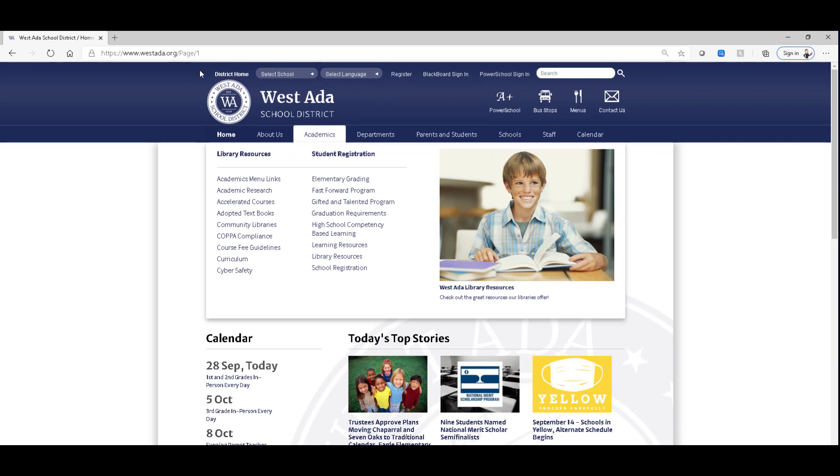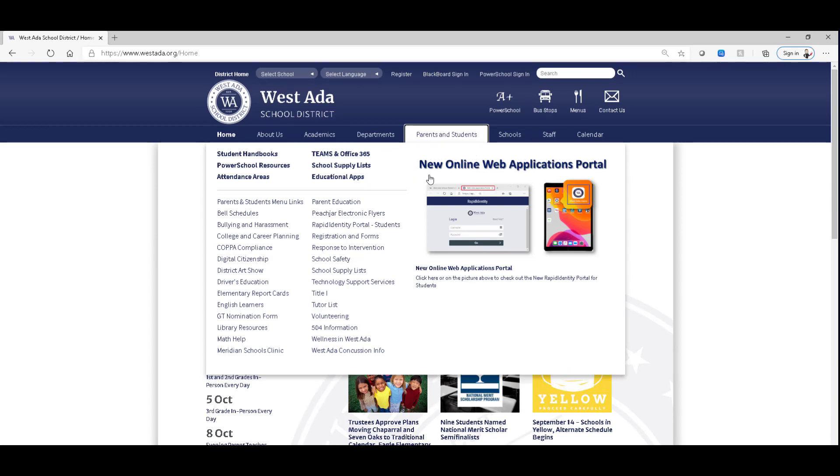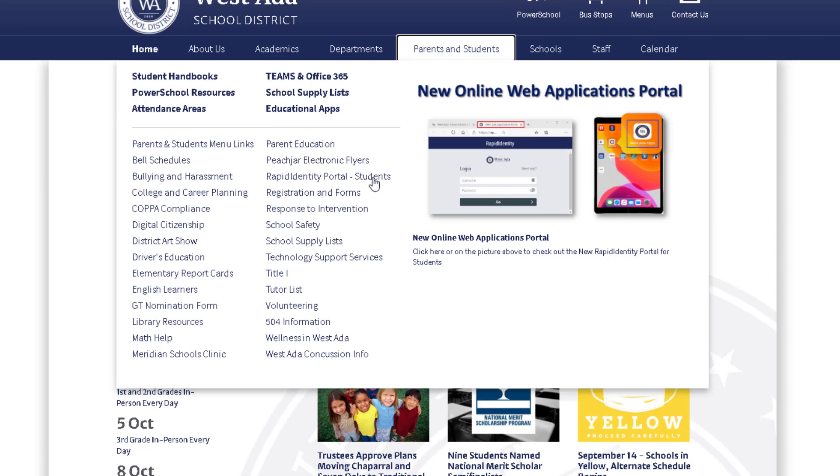From the district homepage, if you go to parents and students, there's a new portal. It's called the new Online Web Applications Portal. It's formally called Rapid Identity. And what it is, it's an interface where you can log in and it gives you access to a whole bunch of resources. Destiny would be one of them. So from the menu that pops down, you can see the Rapid Identity Portal for students.